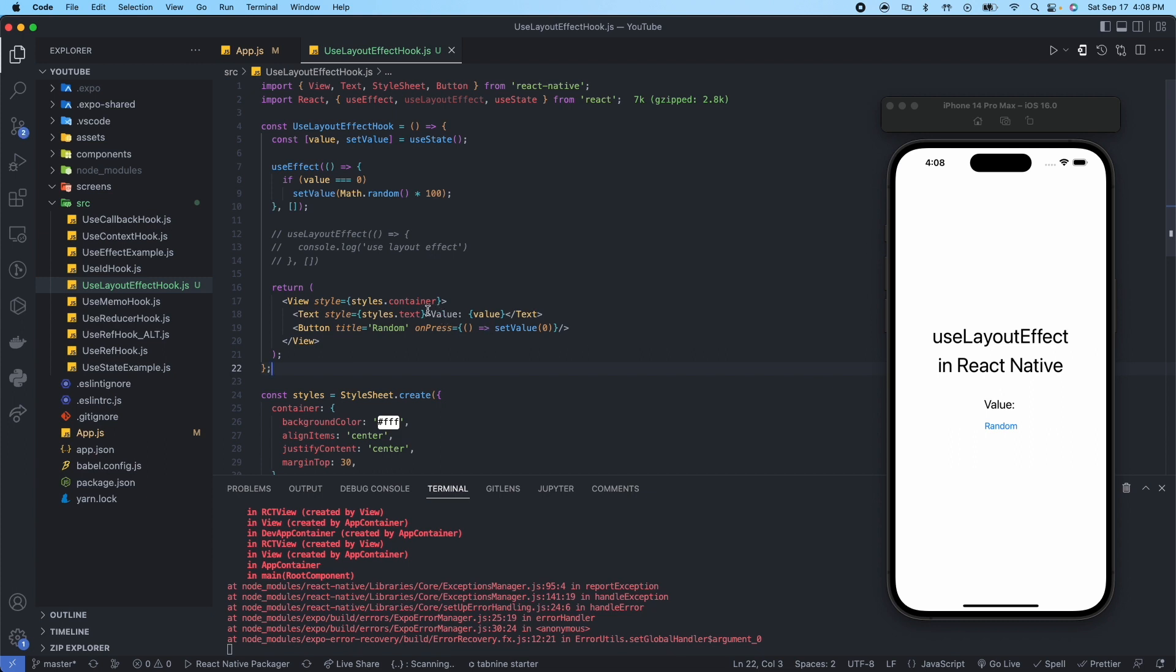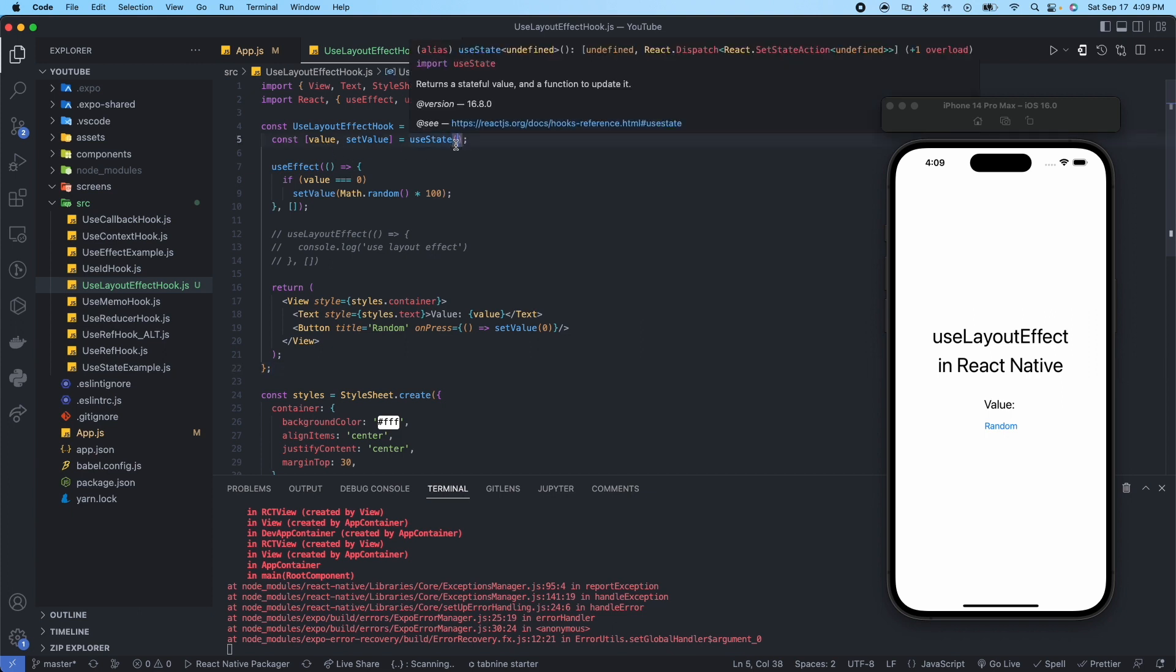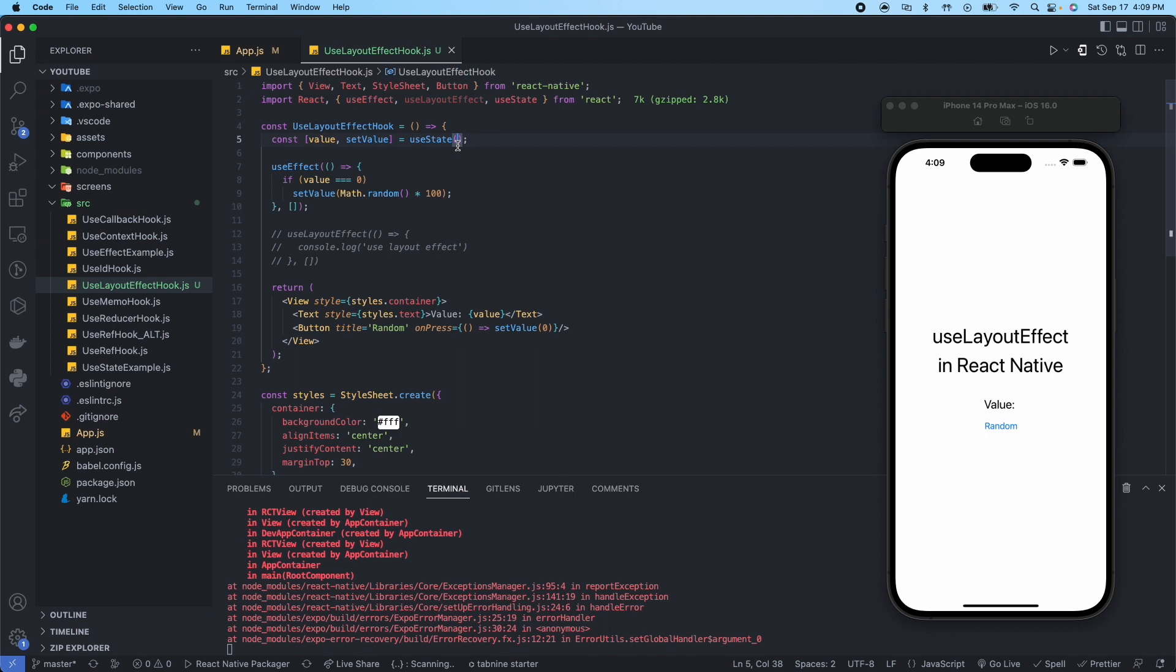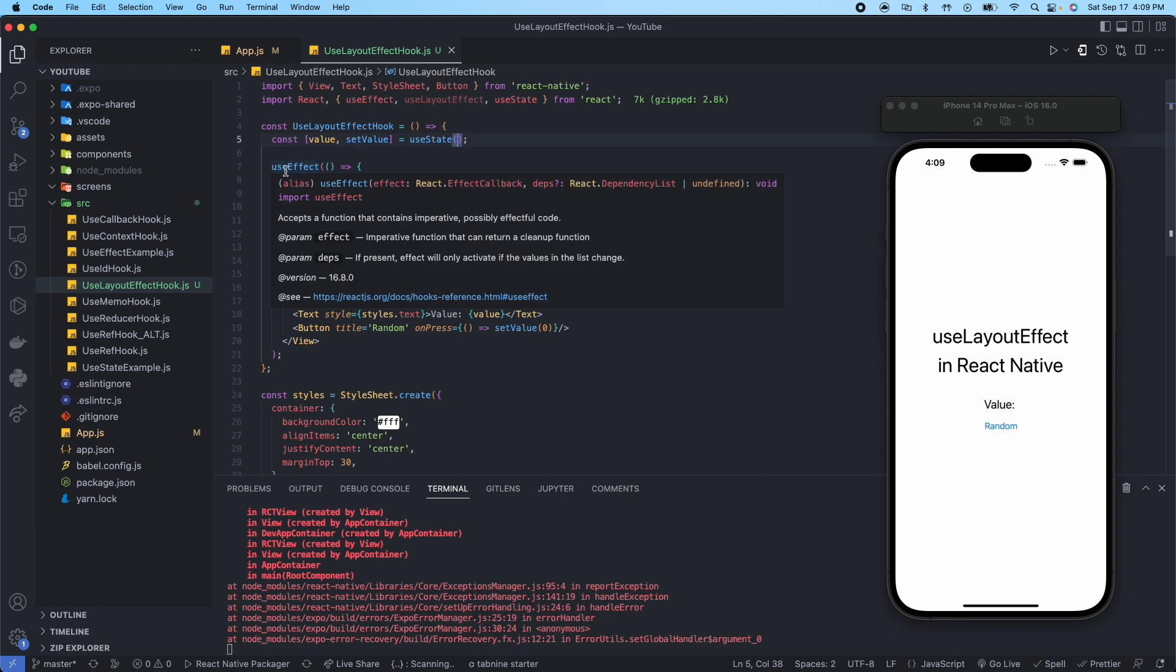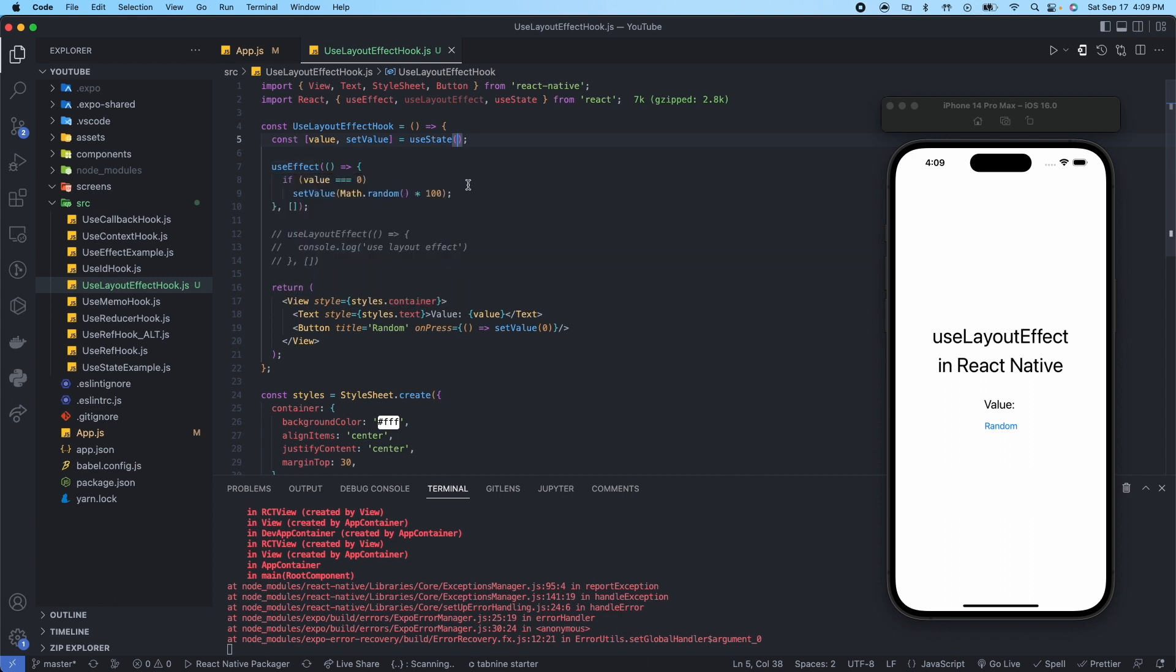So what we're doing here is we have value set to an initial value of undefined since we didn't pass any initial value here to the useState. And then what we're doing is when we press this button random, we're assigning value to zero using the setValue function. Then in the useEffect we're going to check if value is set to zero, then we're actually going to set it to just some random value. And what we want to do is in our dependency array here we want to set this to value, so that when value changes, i.e. when we press this button, then this will render.